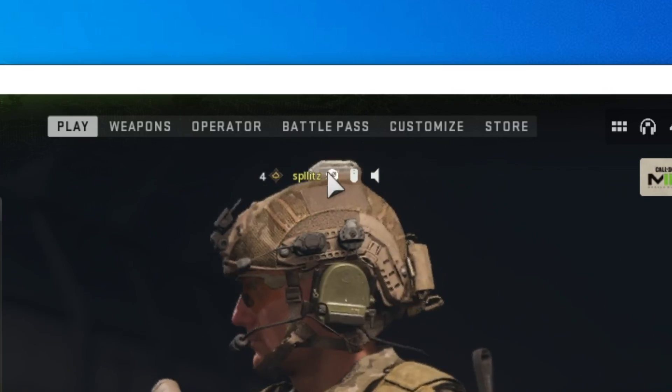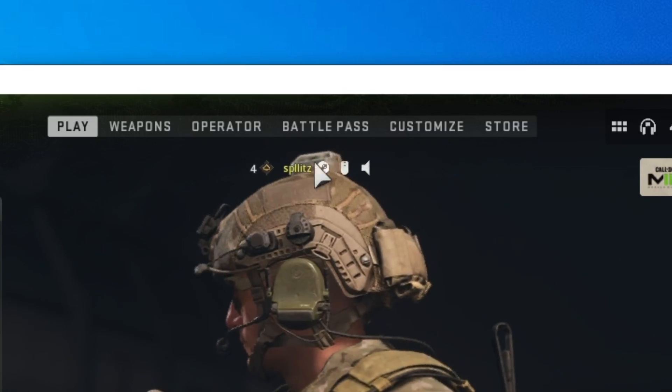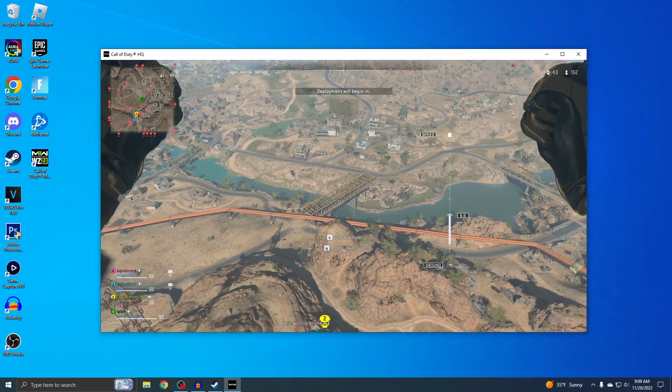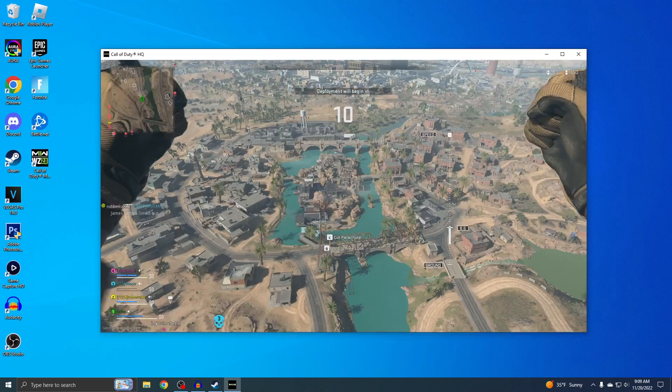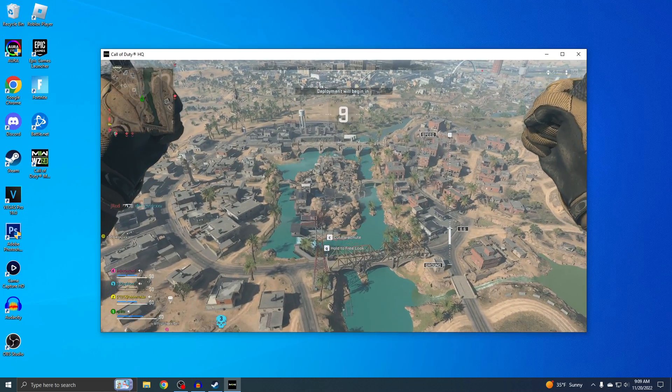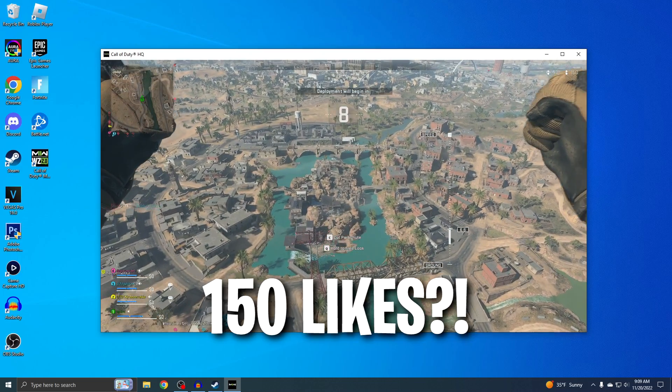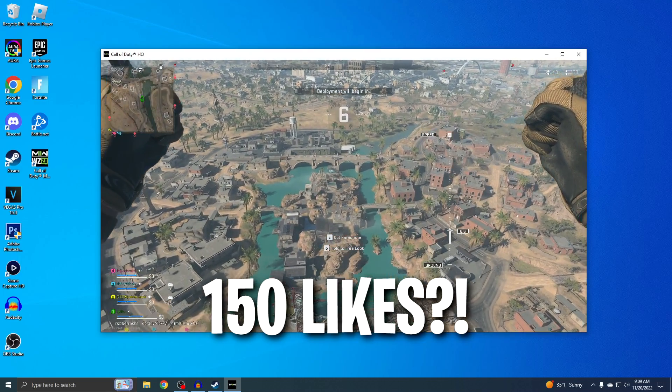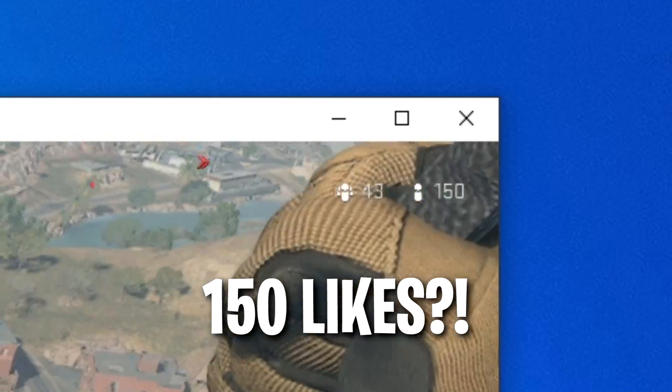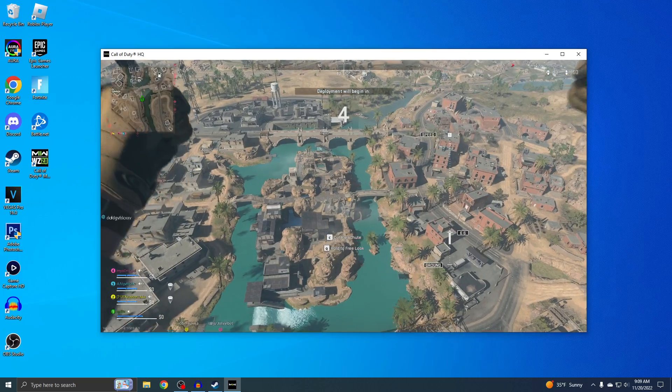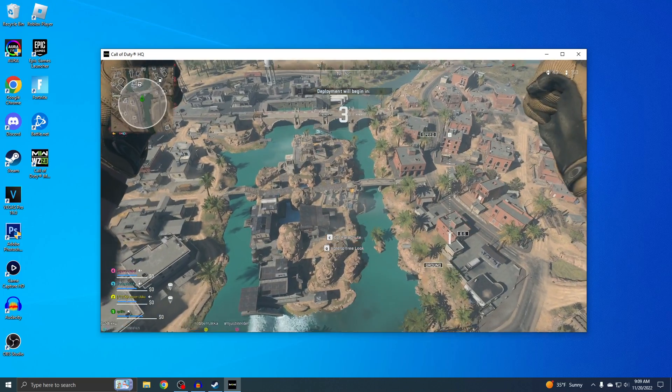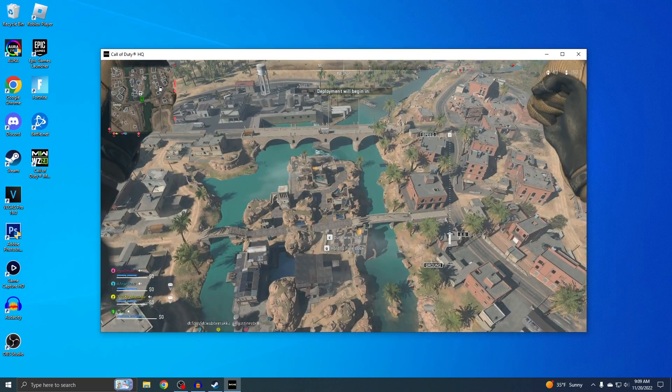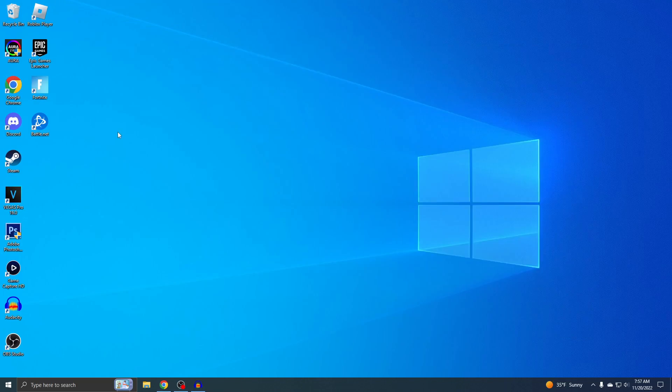You can see there's the Steam icon, and that makes Warzone 2 a lot easier to download. Just real quick, let's try to get 150 likes on this video since that's how many people there are in this match. Let's get right into it. All right, so for the 0.1% of people that don't already have Steam.